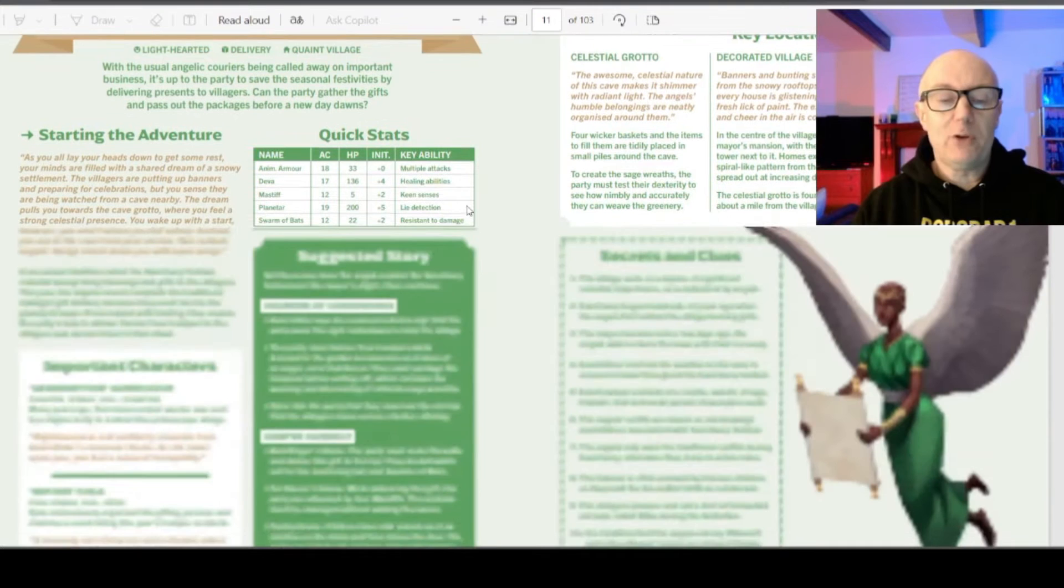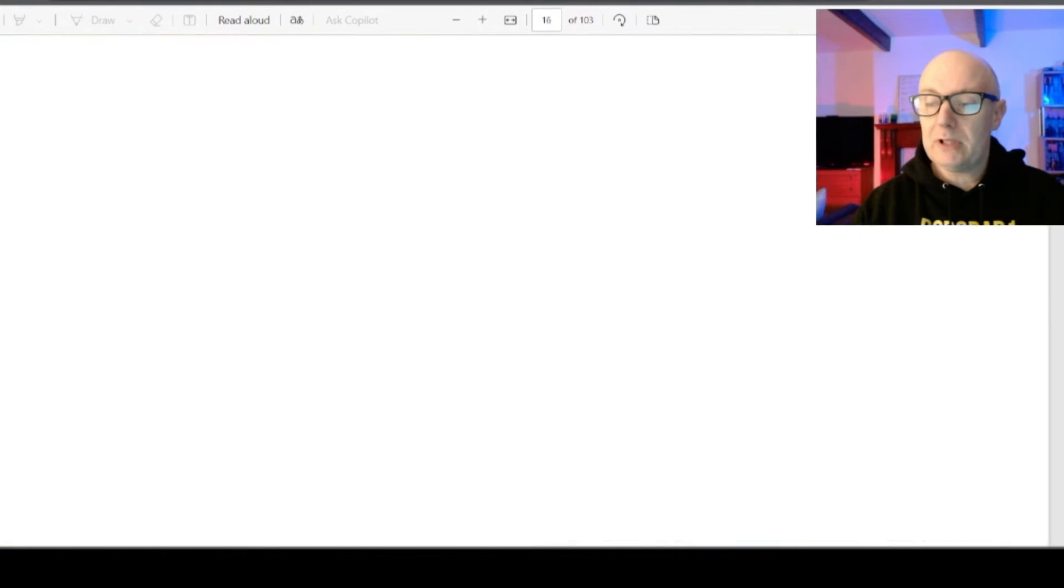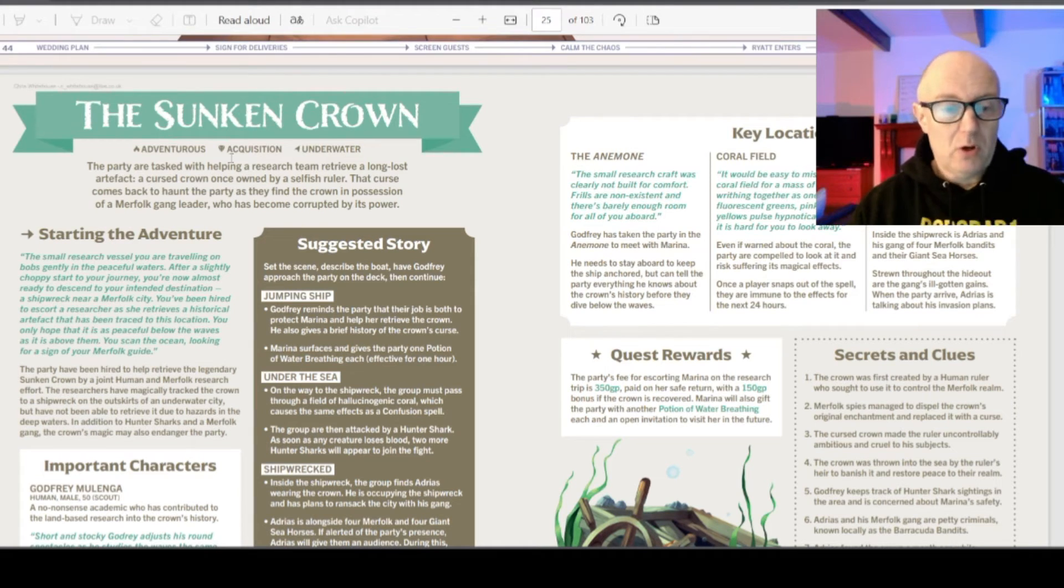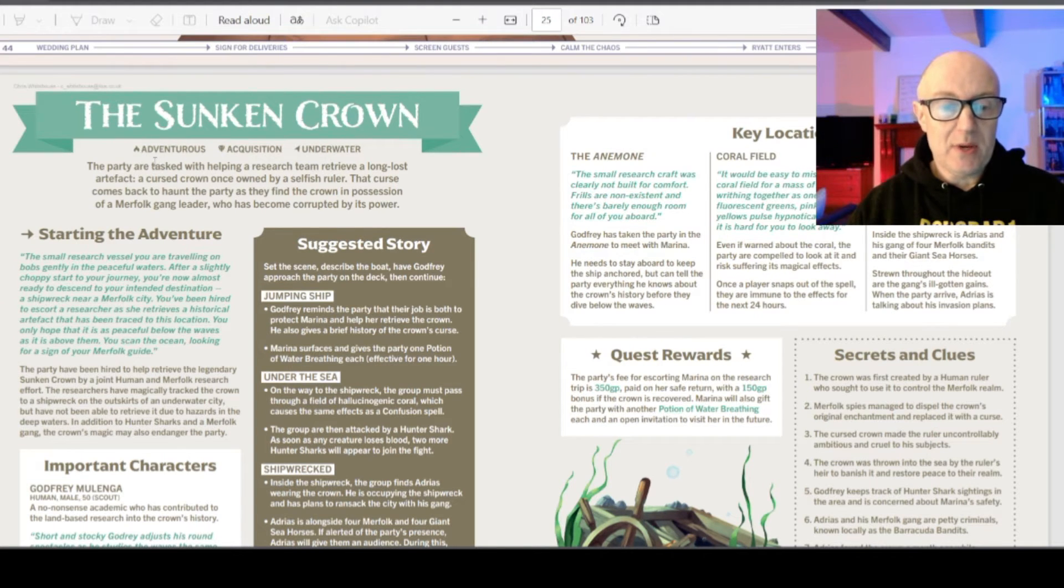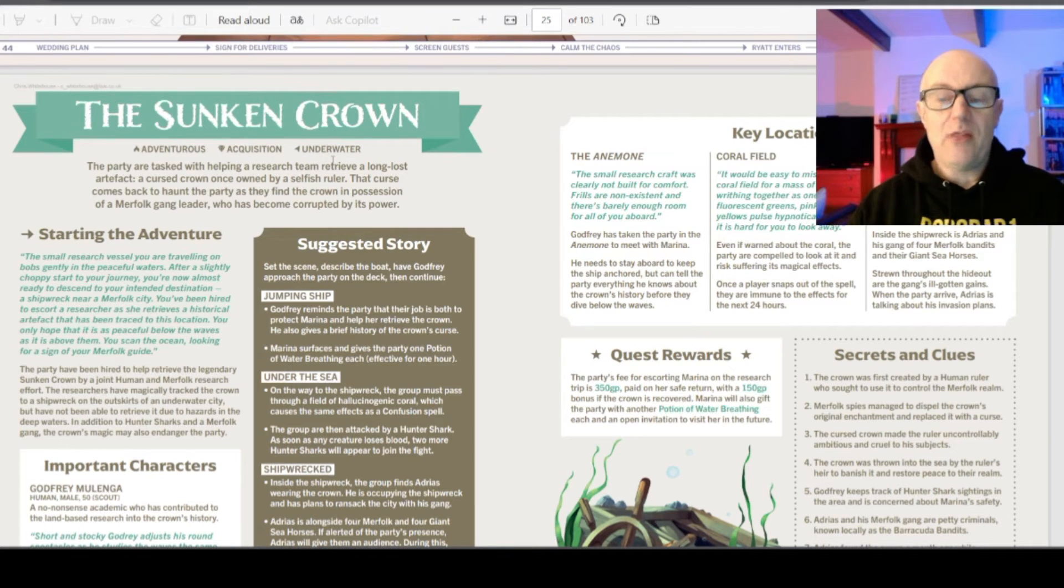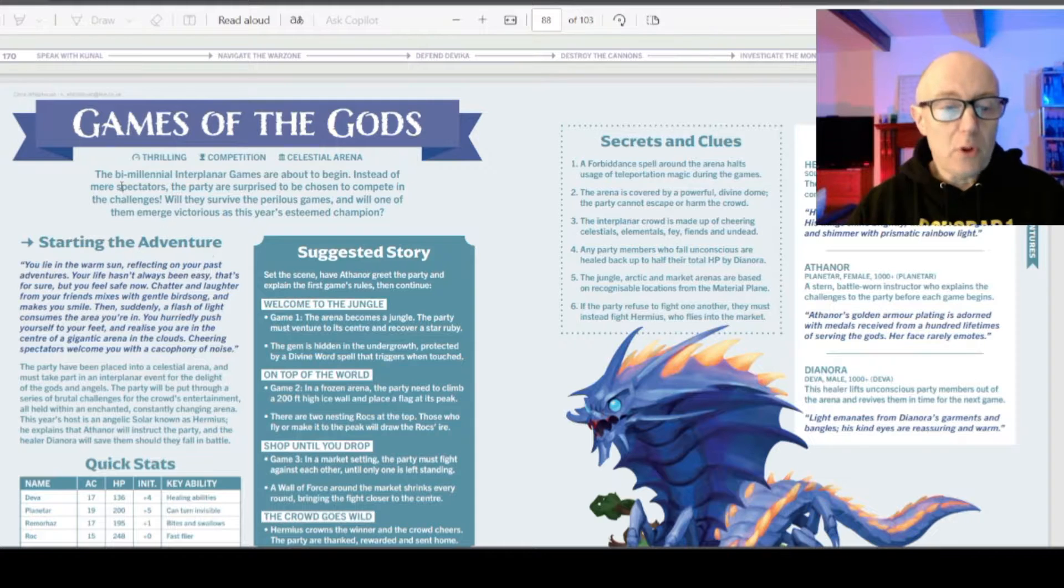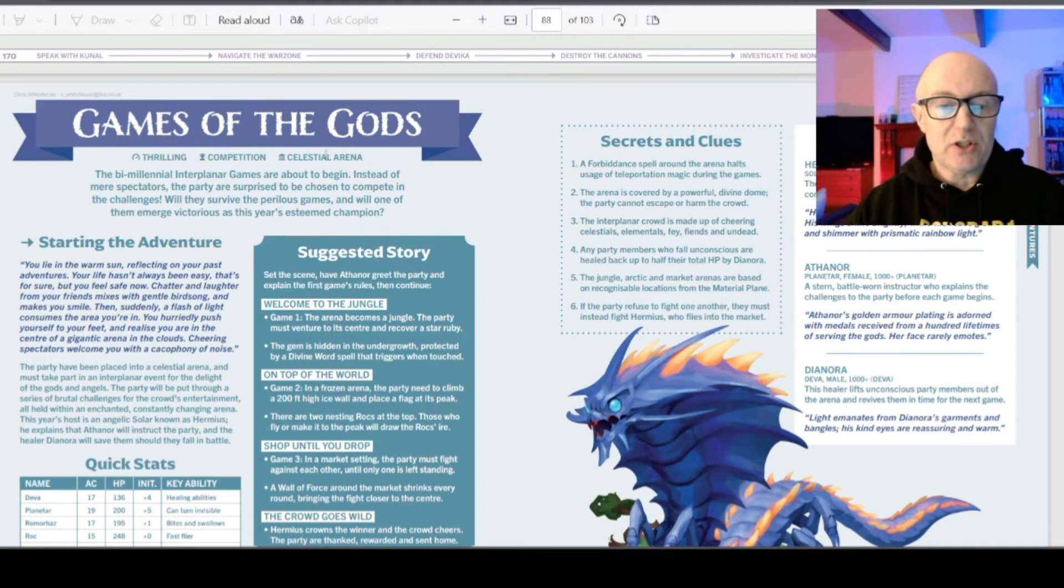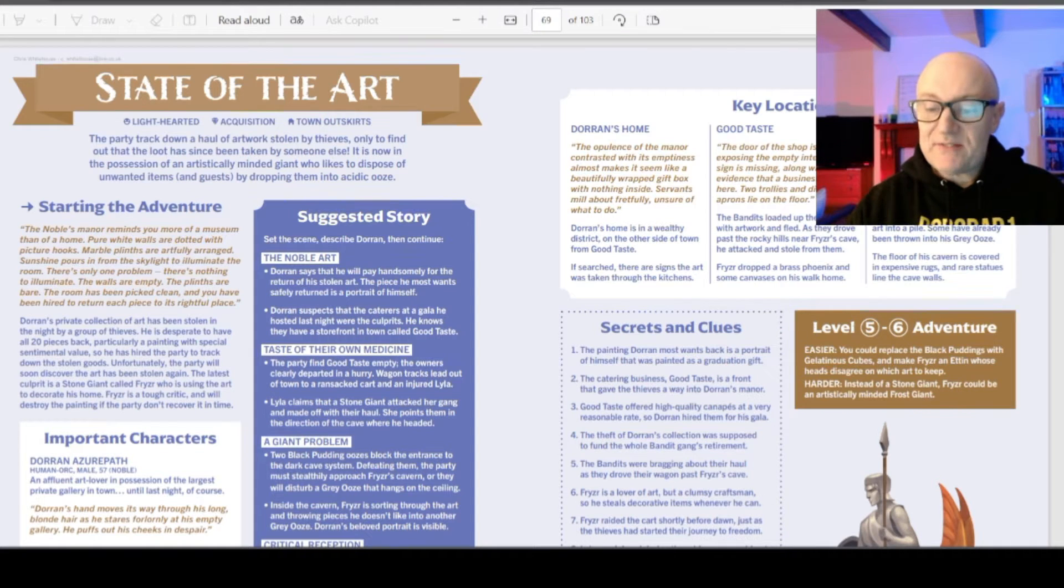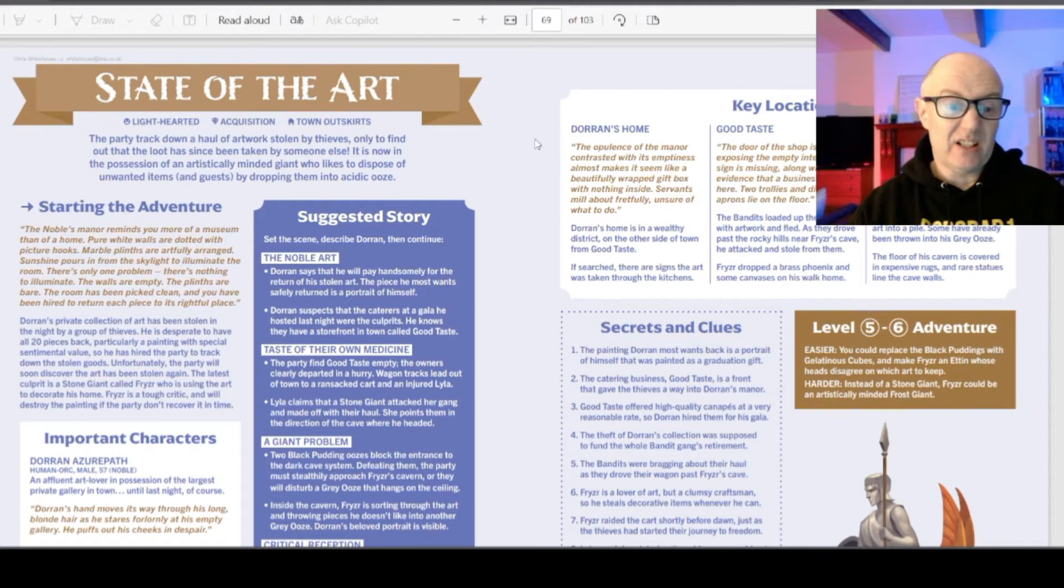But we're going to be looking at a fuller adventure. I'm going to scroll down to here. The Sunken Crown. Why not? Okay, so it breaks down the adventure into it's adventurous, it's about acquisition, and it's underwater. And they're all broken into these subsections so you get an idea of what you're looking at. So I see that this is for five to six levels, and can be made easier or harder with slight adjustments.